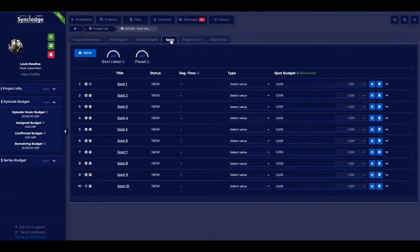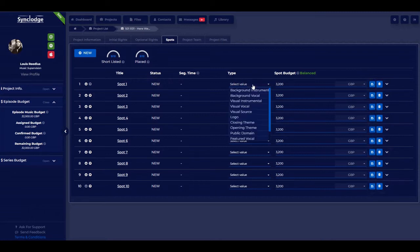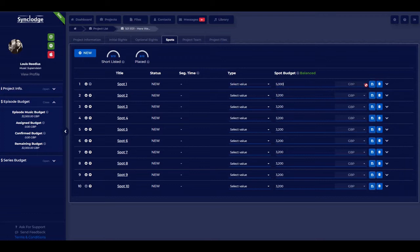Now let's look at spots. Here is a list of all the spots: the title, status, segment time in SMPTE timecode, usage type, and budget. The system automatically does the math and divides the overall budget by the number of spots. You can change and adjust this at any time.